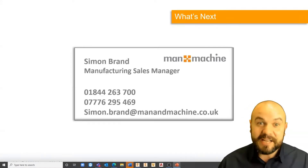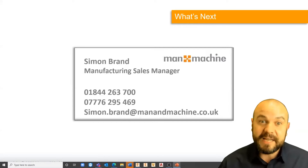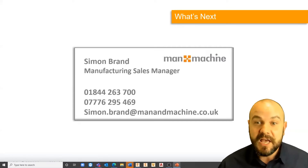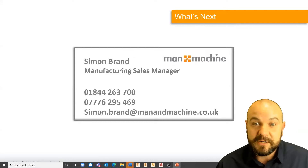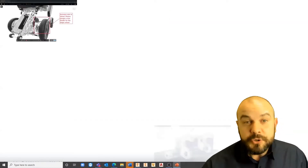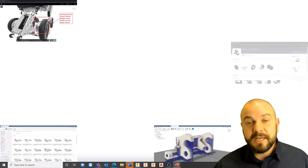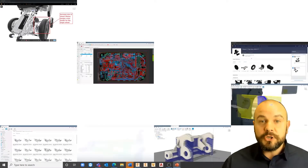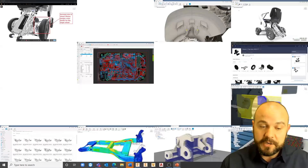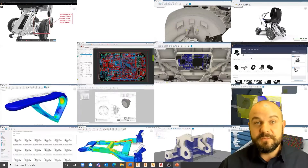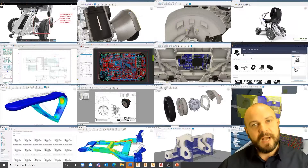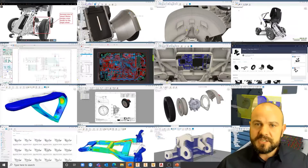I'm joined by my colleague Cameron McKenzie, who will be taking you through the presentation in more detail. Autodesk have a variety of options to manage your data in the cloud, and a number of our customers in recent months and years have wanted to move their server environment to a cloud-based environment.